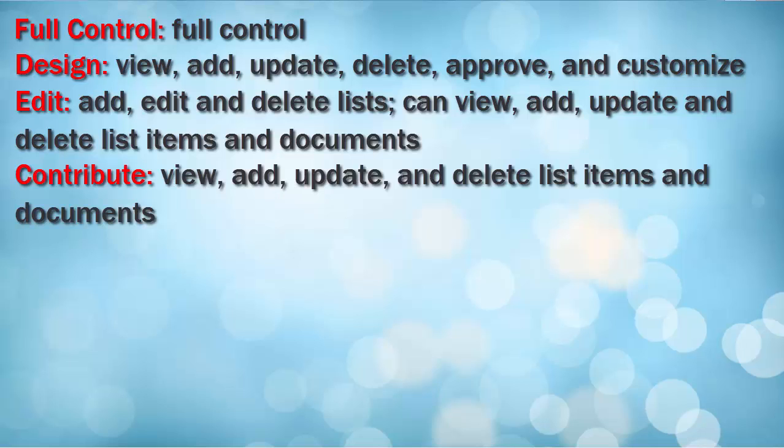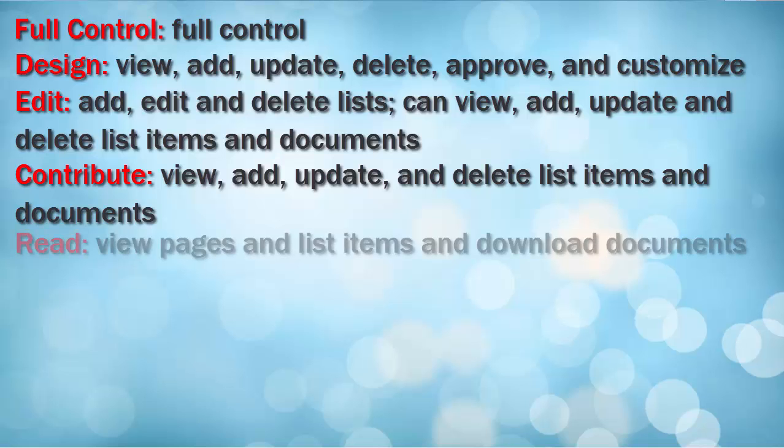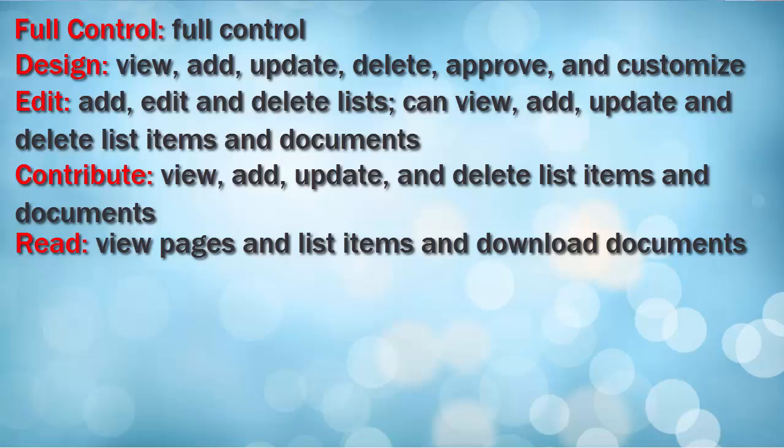Contribute Access allows the user to view, add, update, and delete list items and documents. Read Access allows the user to view pages and list items and download documents.